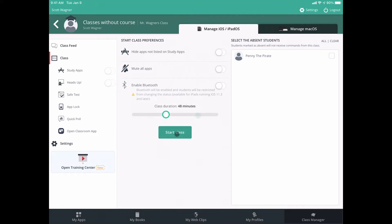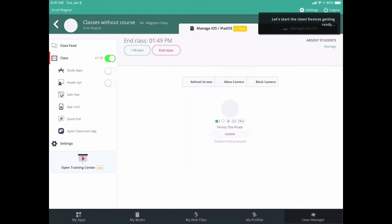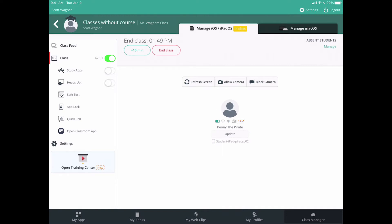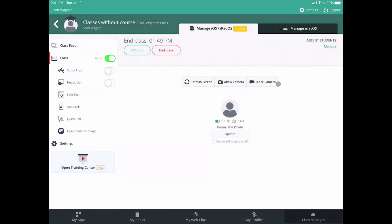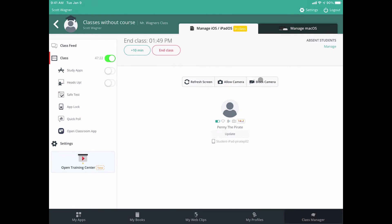Once I'm ready, I hit Start Class. This starts the management aspect of the app, and I can see Penny the Pirate — she has her own iPad. When she's in my class she shows up here. It tells me how much battery life she has left, shows whether Bluetooth is on or off, shows her camera status, and even shows what version of the operating system she's running. I can refresh this screen as kids come in and out, and I can choose to allow or block their cameras.